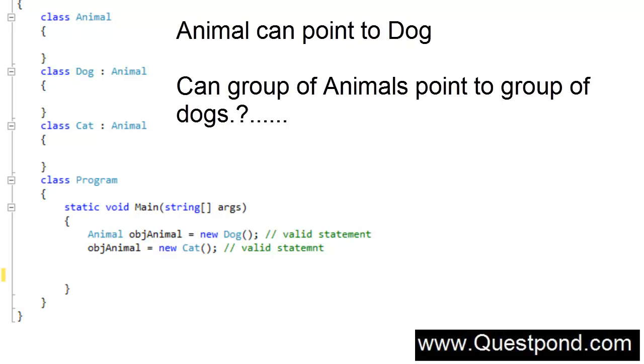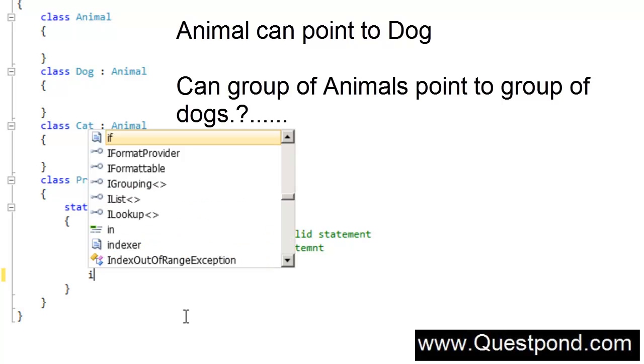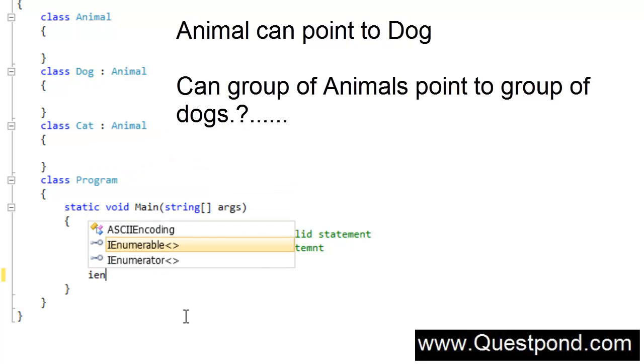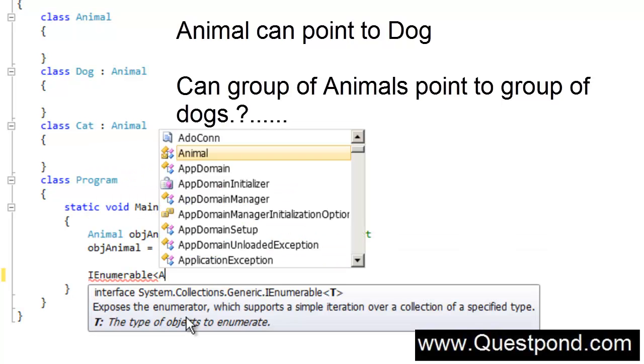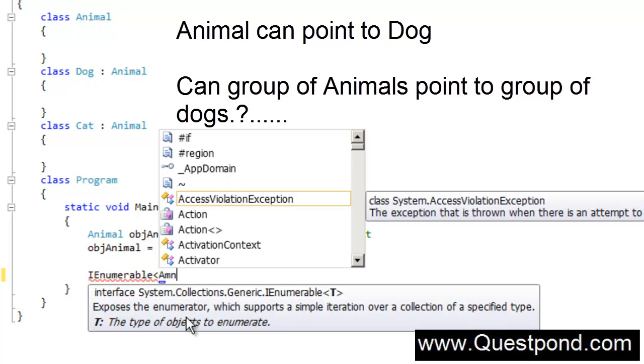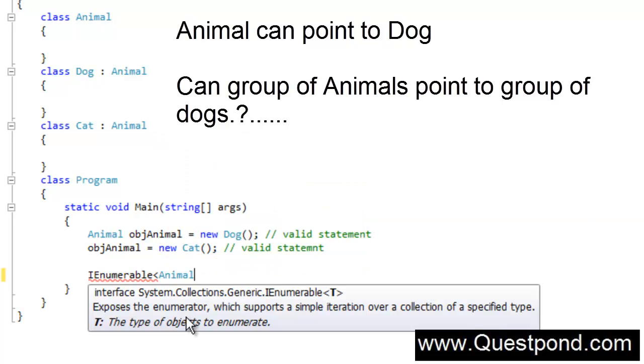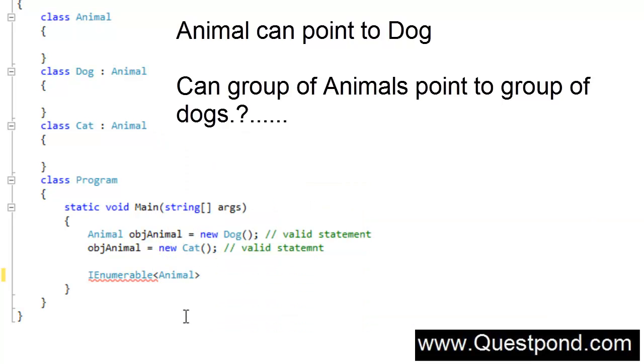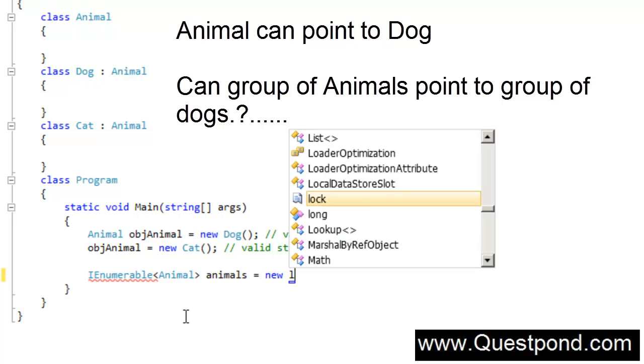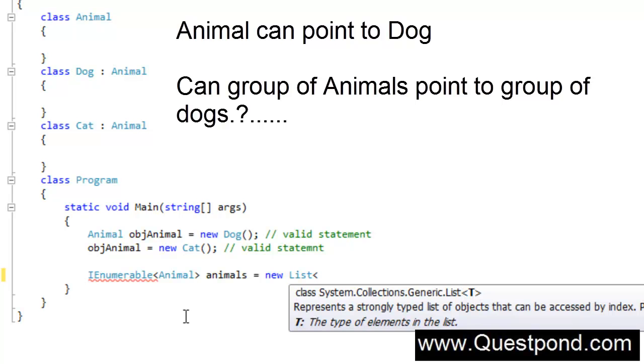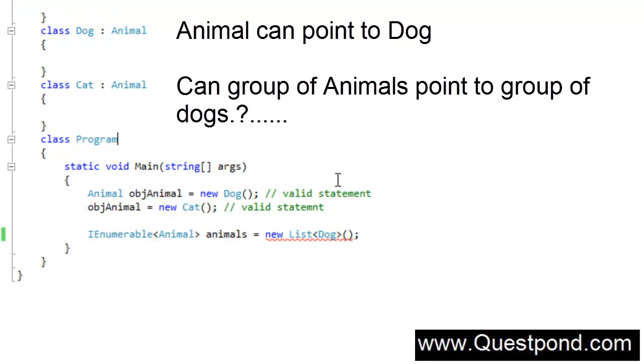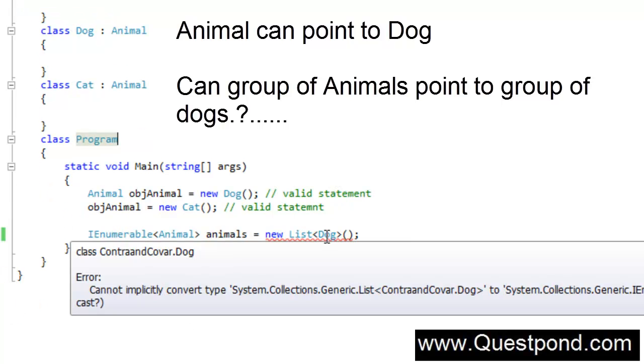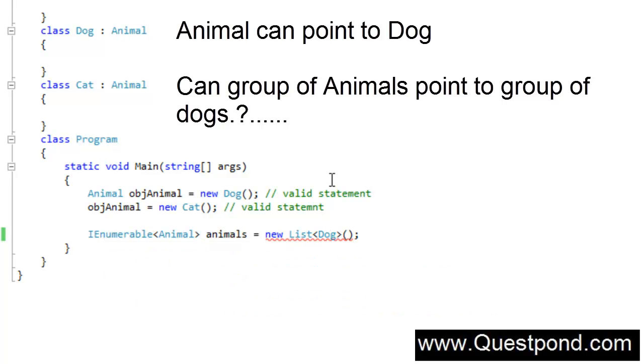Then can a group of animals point towards a group of dogs? In other words, if I say IEnumerable of Animal, can this IEnumerable point towards a List of Dogs? You can see a red sign here saying I cannot convert this, there is an explicit conversion error here.